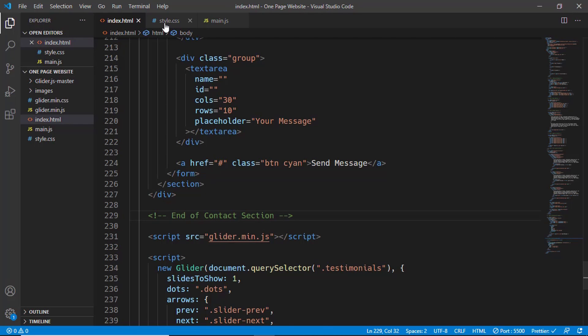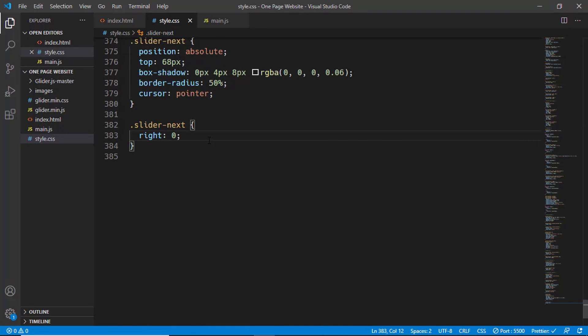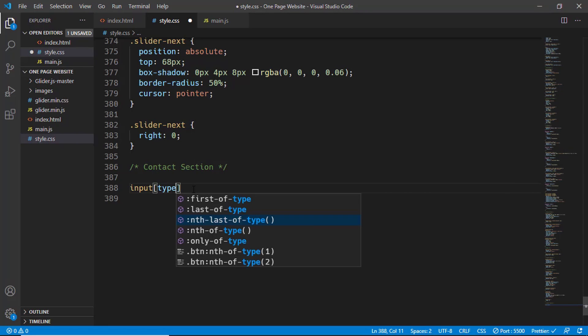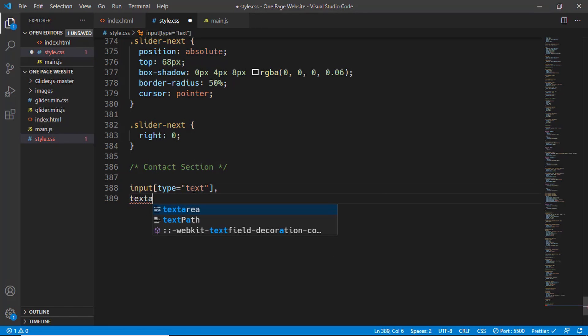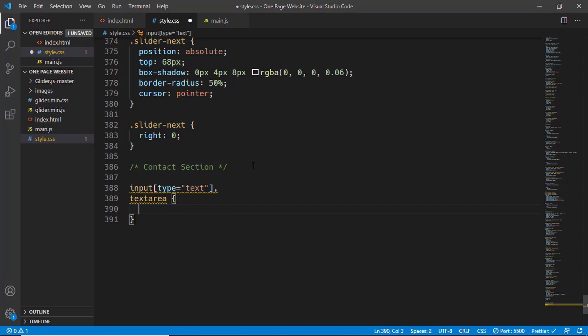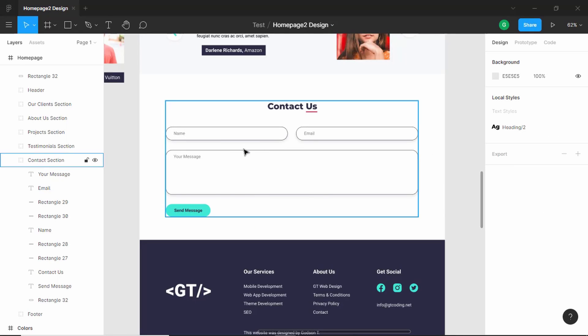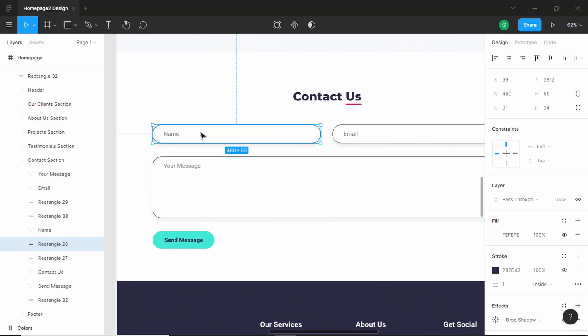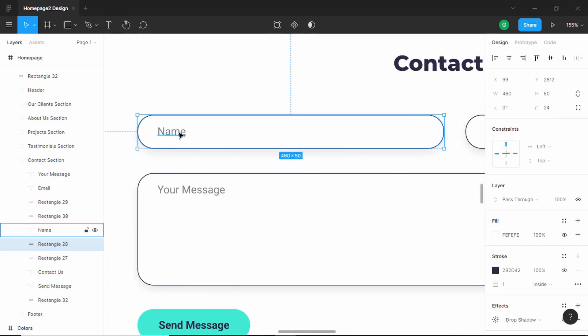Let's go to our CSS and start styling this. Now here, we'll create a style for all the input fields, so we'll type input of type text and text area. Now let's see what are the stylings we need to add. Let's go to our Figma file and double click over here.